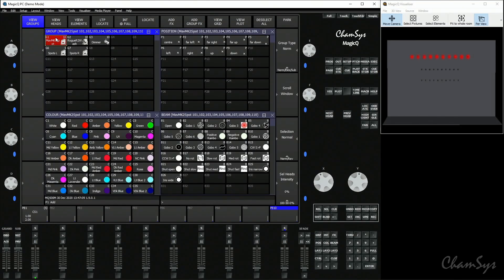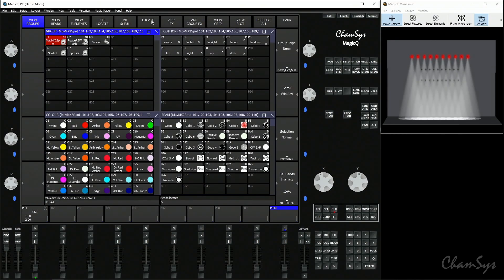We've seen already that when you've patched fixtures you get auto palettes already. To make your own palettes, let's select our spots and locate them, then go to a relevant palette window. When you record a palette it will only record by default the attribute related to that palette. So even though I've located a fixture and in the programmer I've got dimmer, position, colour, and beam attributes all active, in my position window if I record a position palette it's going to mask out everything that's not a position attribute — so it's going to mask off the dimmer, colour and beam information.